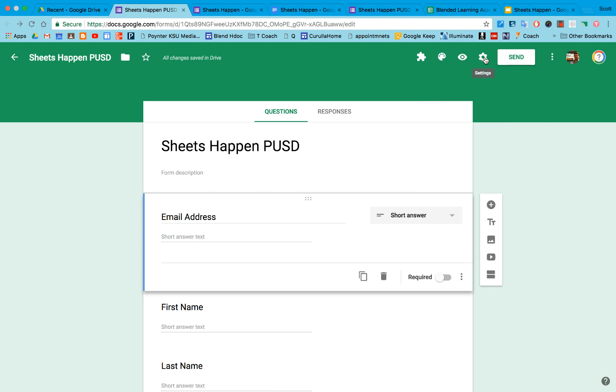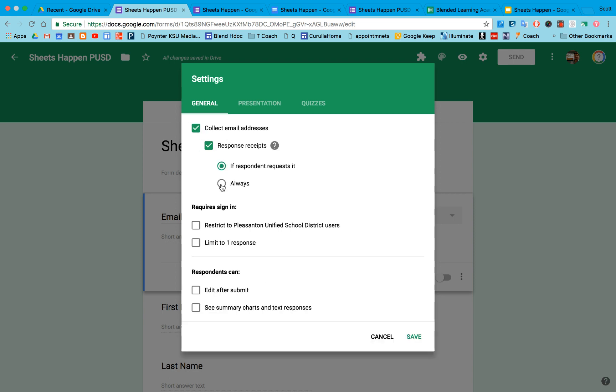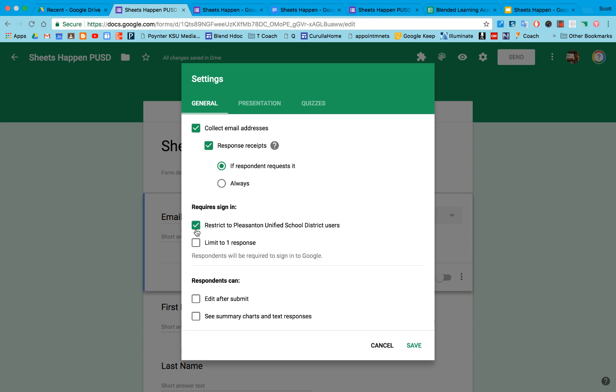There's also some interesting things that you can do under the settings wheel. I can have the form automatically collect email addresses. I can even have it give response receipts always or if you ask for it. I can also restrict it to my domain and limit to one response. That's an option if you're using a Google Apps for Education account.